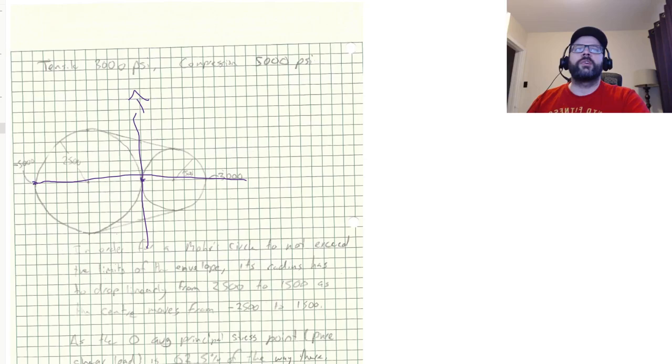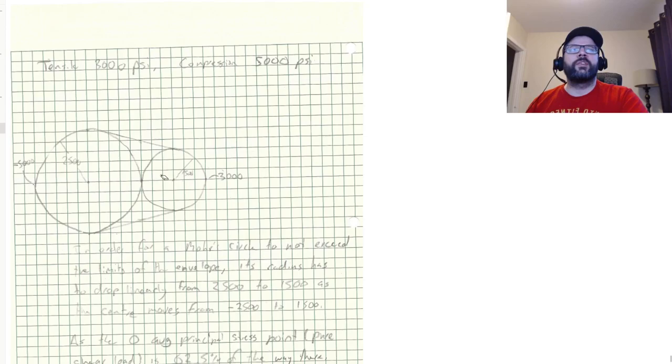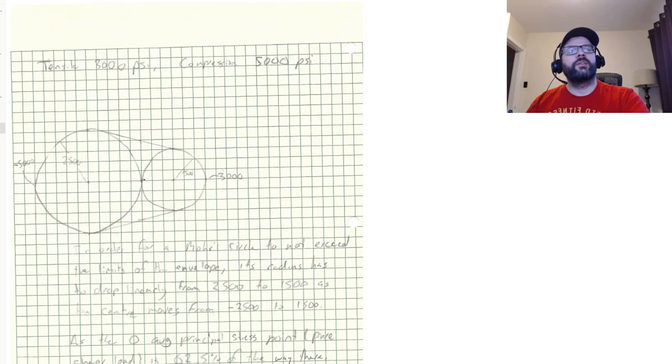And basically, so this gives us our envelope. And basically, whenever you draw your Mohr's circle for whatever state you're in, what you need is you need to have the Mohr's circle be within this envelope.